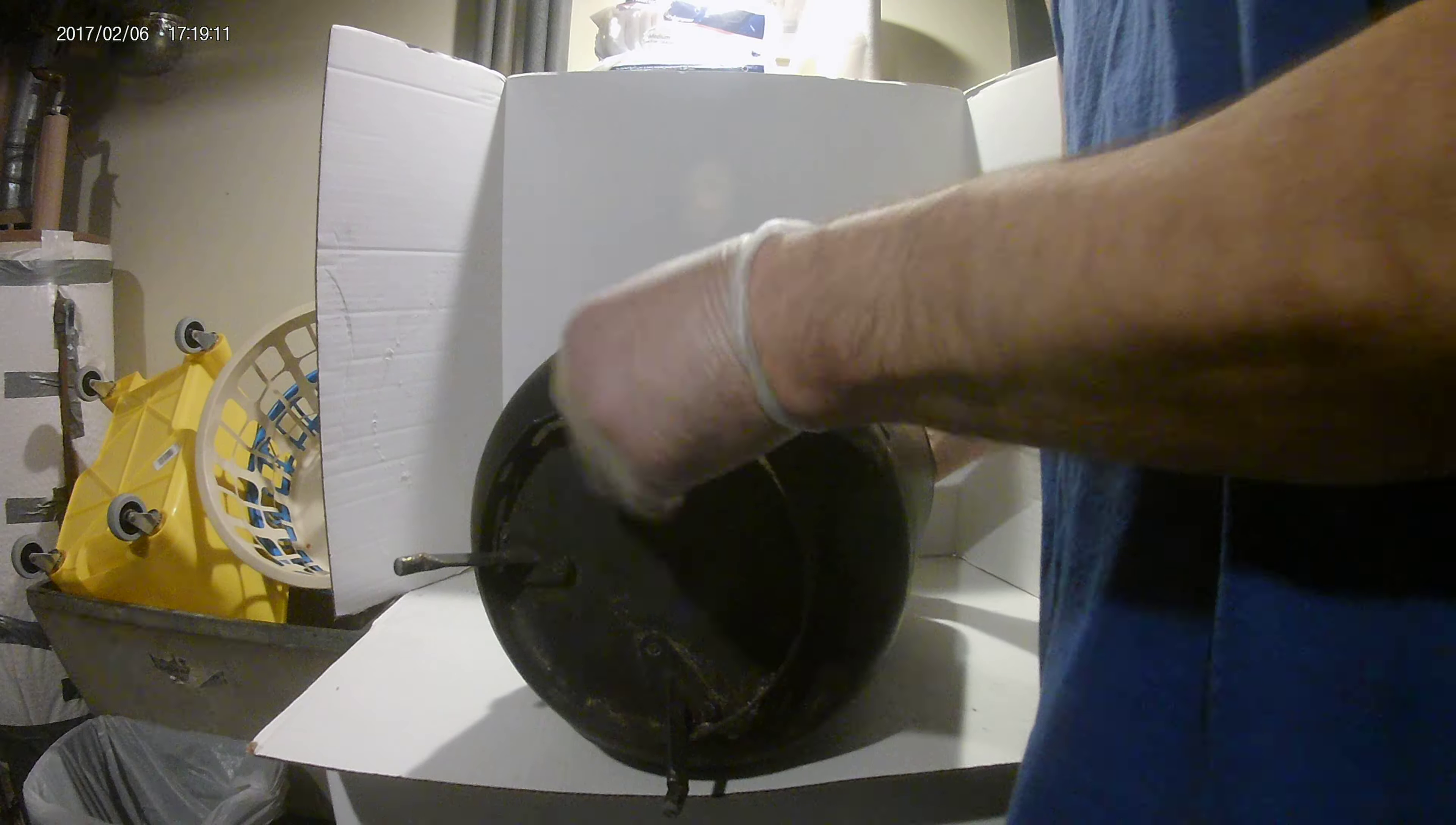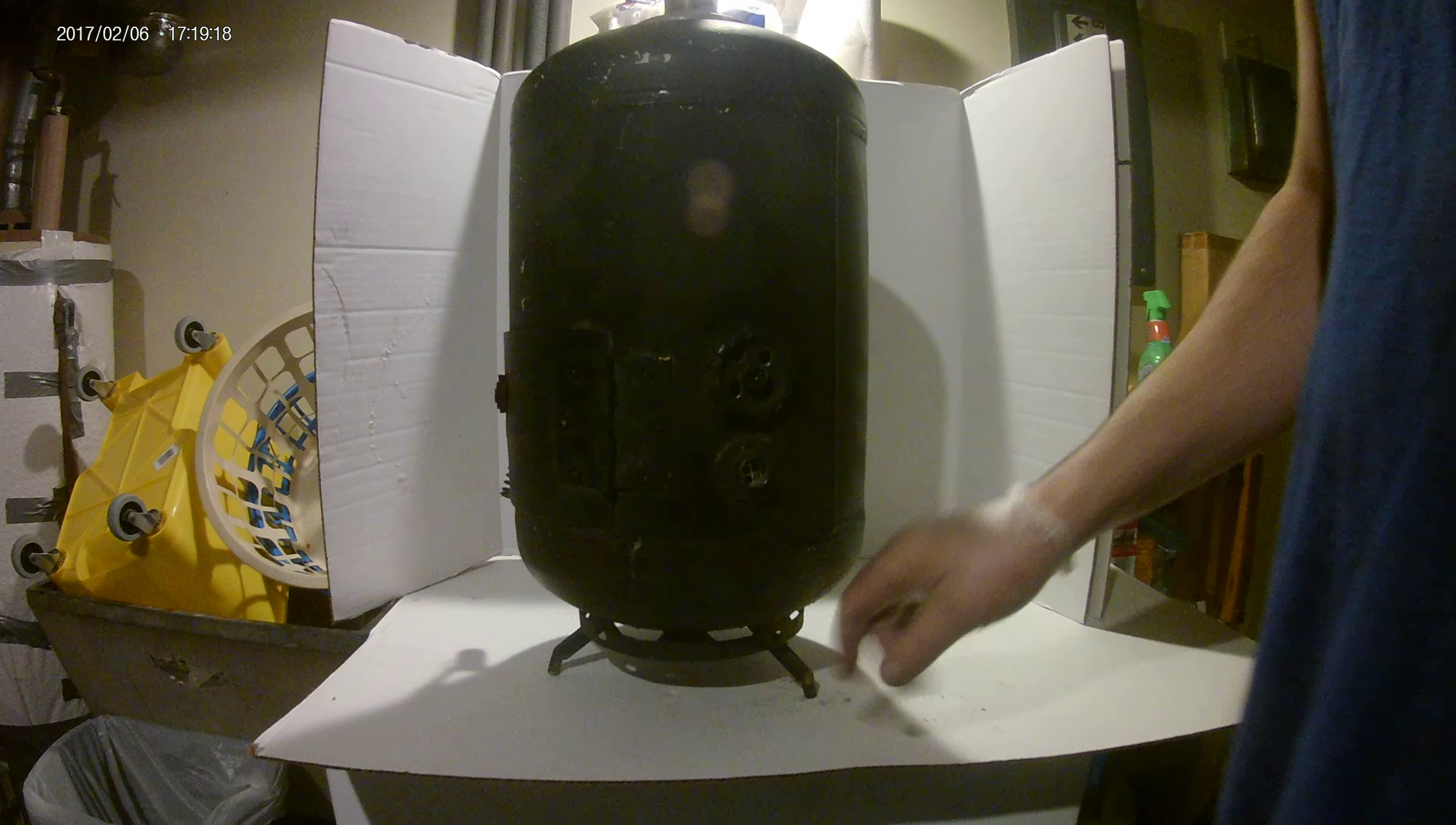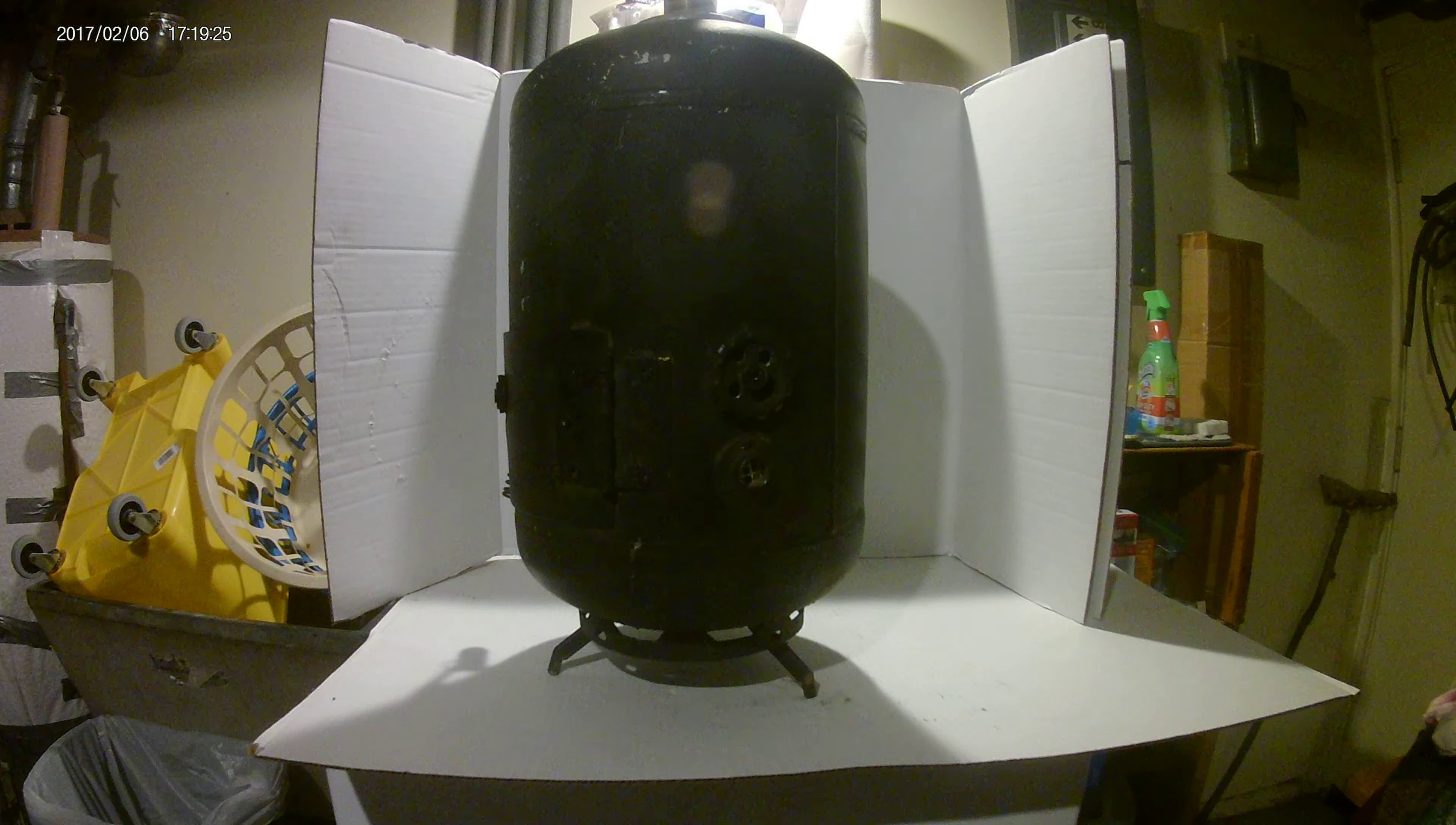What I want you to think about here is different things to make stands out of for wood stoves. You can see how cool that turned out to be.